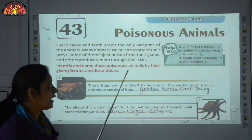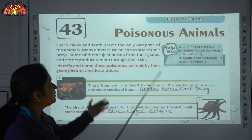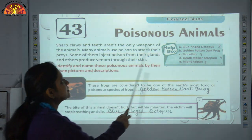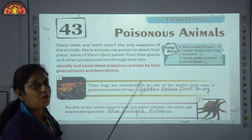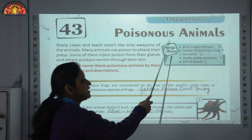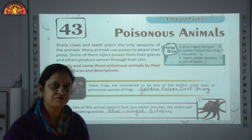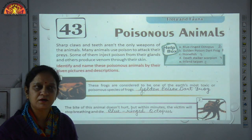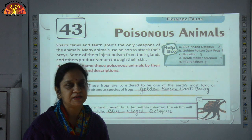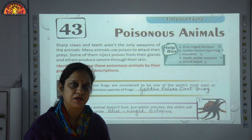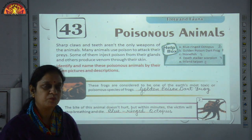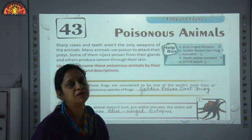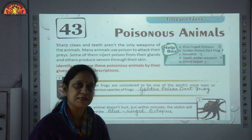We will talk about plants and animal kingdom under that topic, but today we will discuss poisonous animals. The word poisonous stands for harmful, destructive, or producing toxic substance that causes death or injury. In this topic we will talk about some animals which inject poisons through their glands and some through their skin.